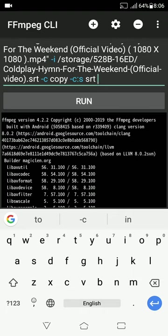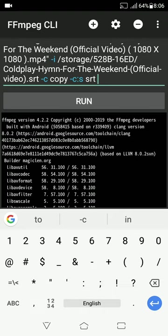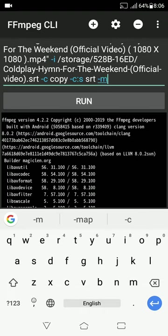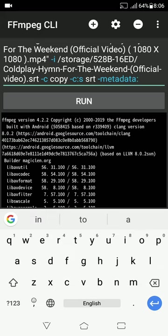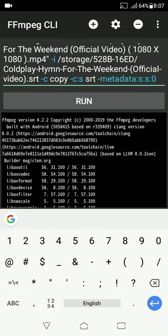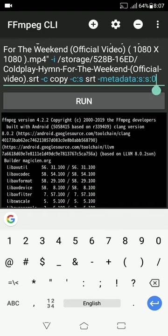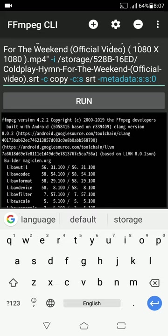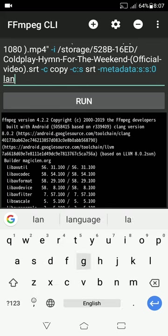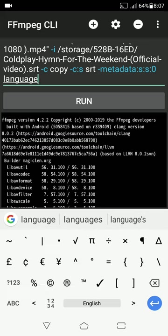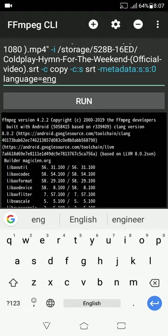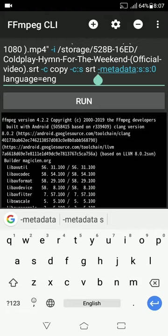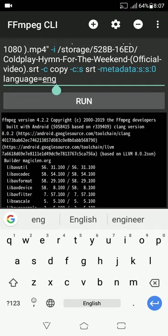Now give a space and write "-metadata:s:s:0". Here, first s means stream, second s means subtitle and 0 is the number of stream. Now give another space and write "-language=eng". The command from metadata to ENG will tell the viewer that the subtitle is in English language.